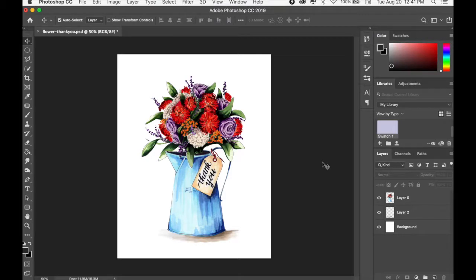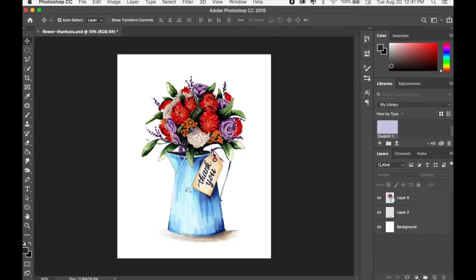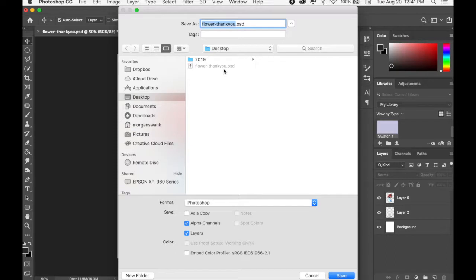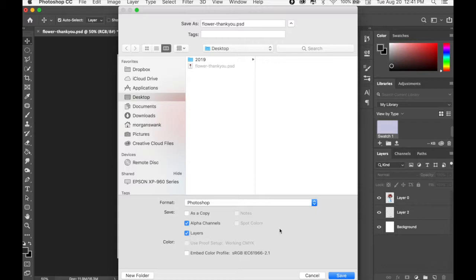So we have our flower thank you artwork, and it's a Photoshop file. You can see down here on the right in my layers panel that I have the different layers. This is going to be important - you want to keep the layers so that you can use them in Procreate. I'm going to save this to my desktop. I'll go through and make sure that it says Photoshop, save as, and that the layers are checked, and then I'm going to hit save.